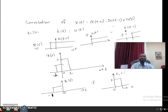Hello everyone. In the previous video we have seen the MT1 solutions, and for the second problem I have done it using a mathematical procedure. Somebody in the class was asking about graphical convolution — here is the graphical convolution.